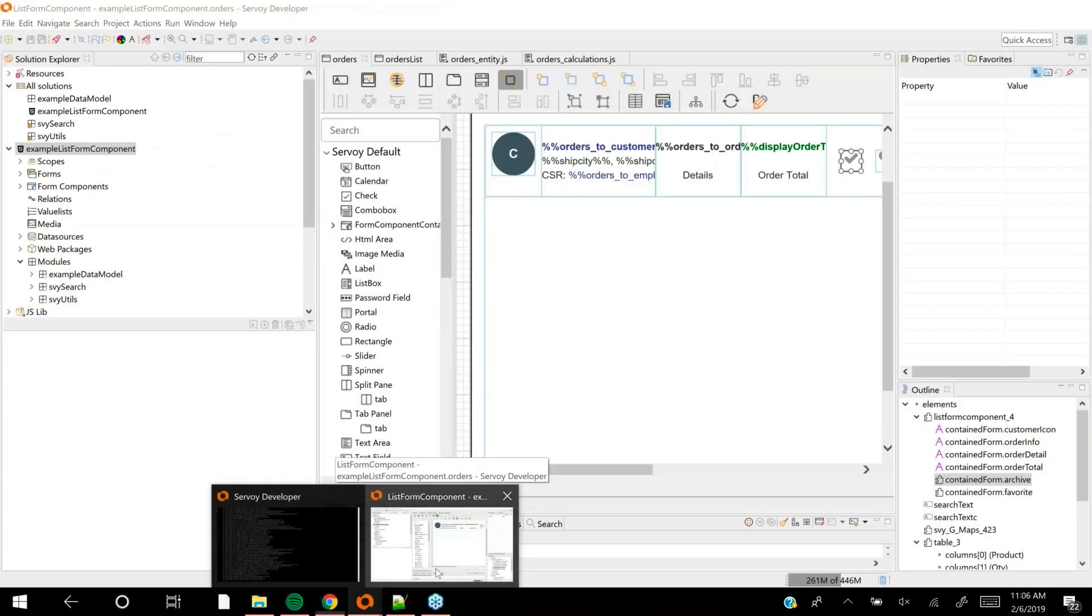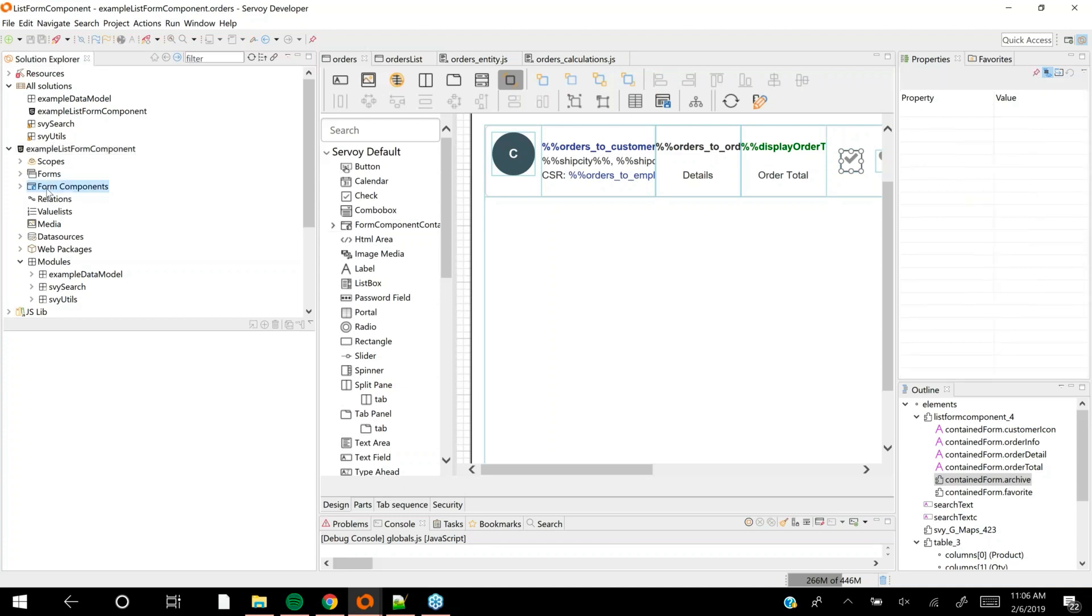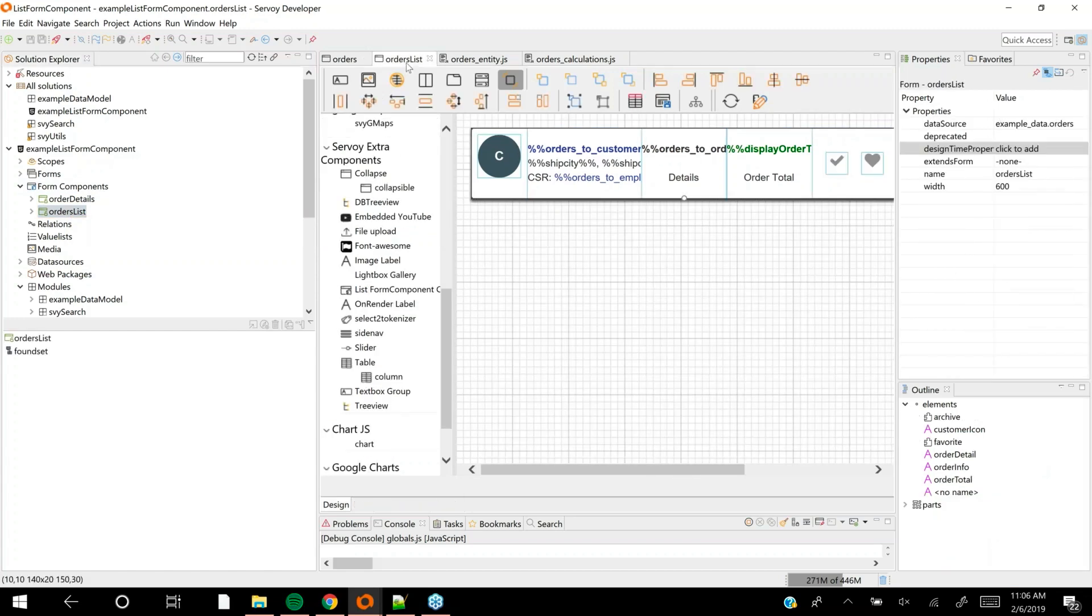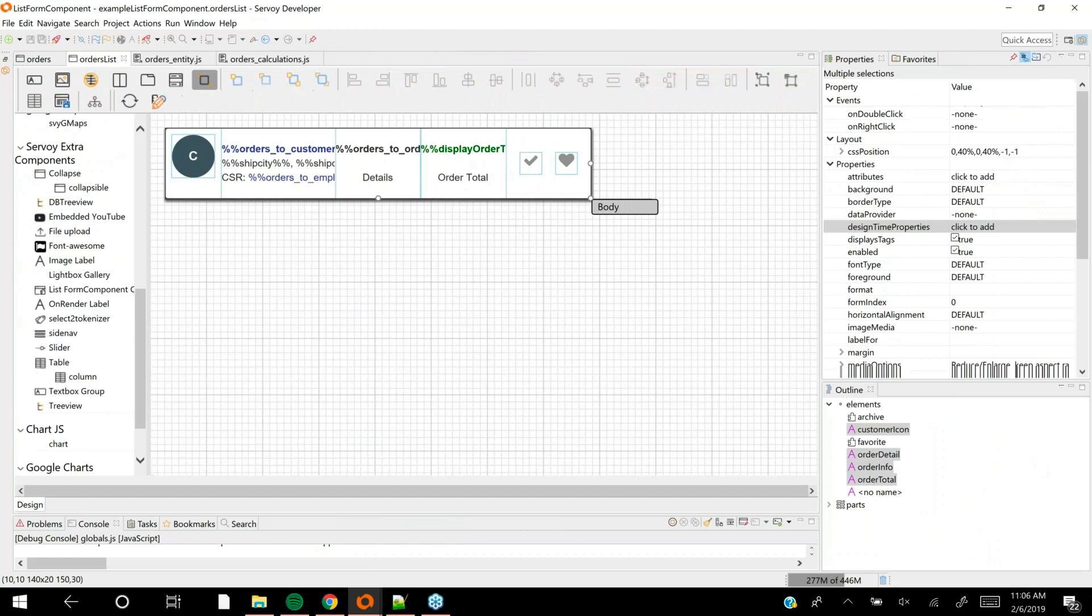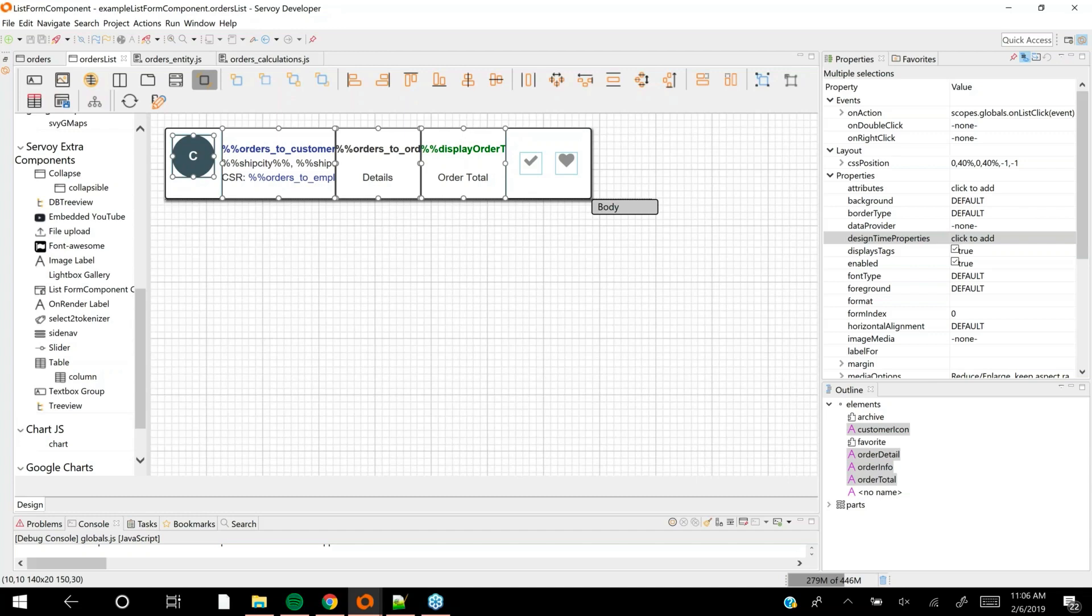The next part is to look under the hood and see how to build a list view in Servoy 8.4. I want to show you an area of the solution explorer called form components. We introduced form components in Servoy 8.3. They allow you to design a form that you can then reuse in other places like any other component.